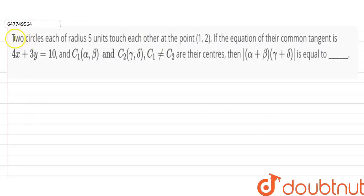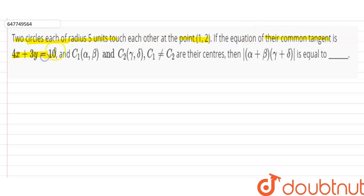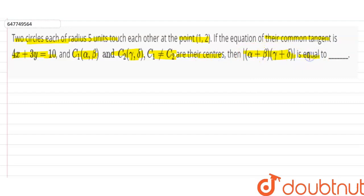The question is: two circles, each of radius 5 units, touch each other at the point (1, 2). If the equation of the common tangent is 4x + 3y = 10, and C1 is (α, β) and C2 is (γ, δ), where C1 is not equal to C2, are the centers, then find |( α + β)(γ + δ)|.